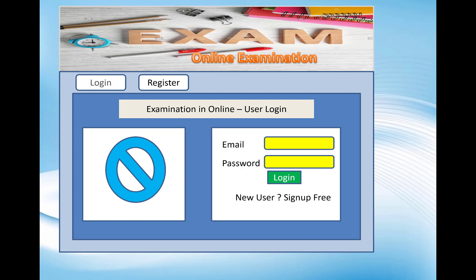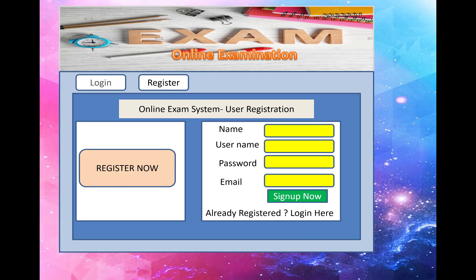This is the first screen of the Online Examination System, where you can see the Login and Register buttons. The login panel appears, and also a new user sign-up link appears. When we click on the Sign Up button, you get a screen with fields for name, username, password, and email to register.